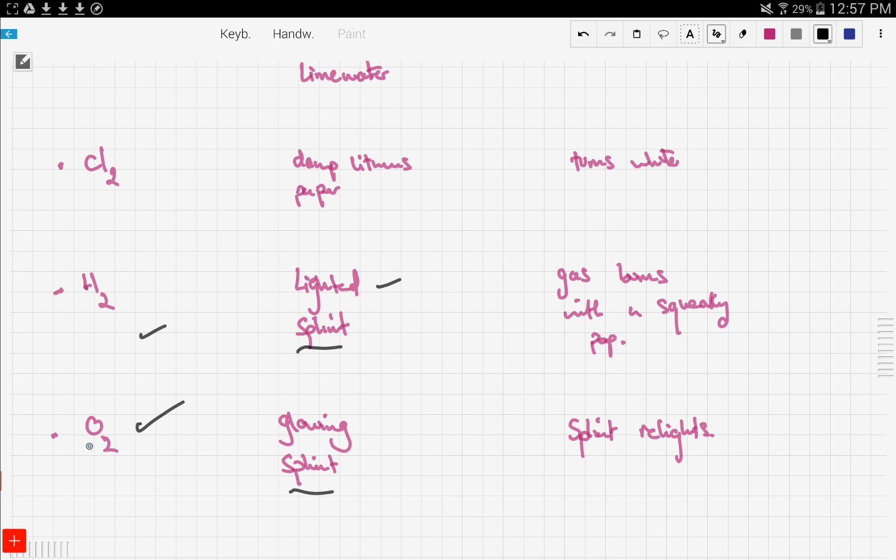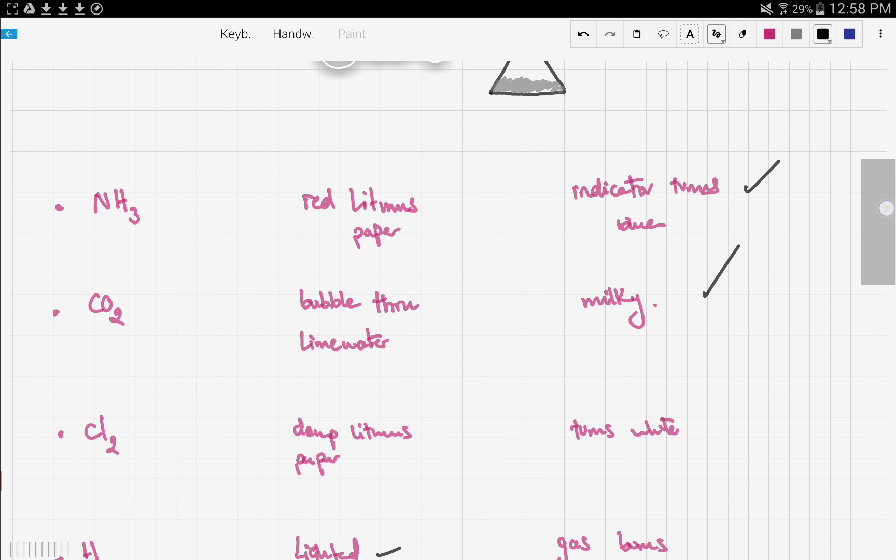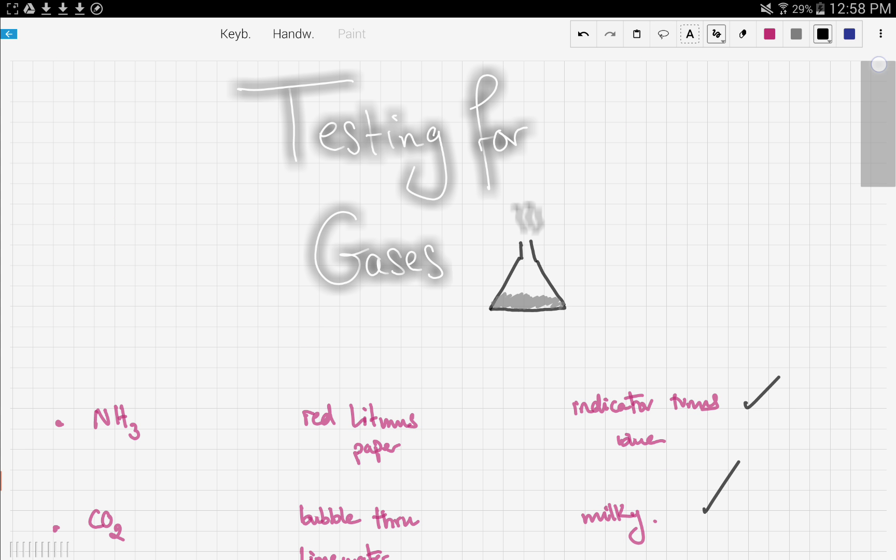That's it for testing for gases, and this is the end of this series. In the next video, we're actually going to solve an example from a past paper. Stay tuned and good luck.